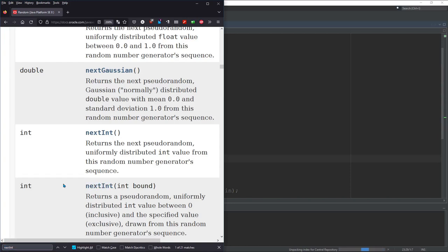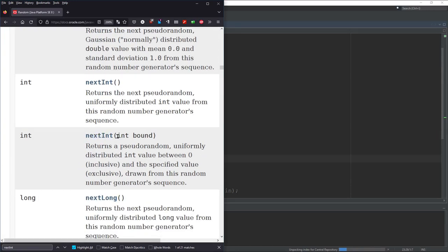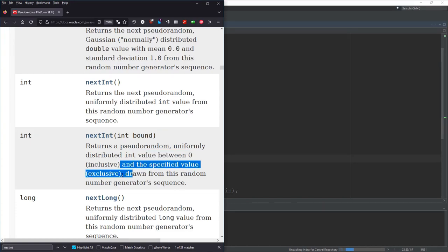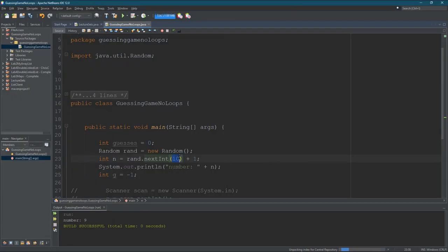I just typed in Java util random, clicked on the official Oracle documentation, and just searched for nextInt — you can do Control+F for that. This nextInt with an integer as a parameter returns a random number between zero inclusive and the specified value exclusive. So that means if I type in 10 it's going to give me a number between zero and nine — it won't give me 10. Most people are going to try to guess a number between one and ten, so if you want one to ten you're going to have to do nextInt(10), which gives you zero through nine, and then you add one to it separately.